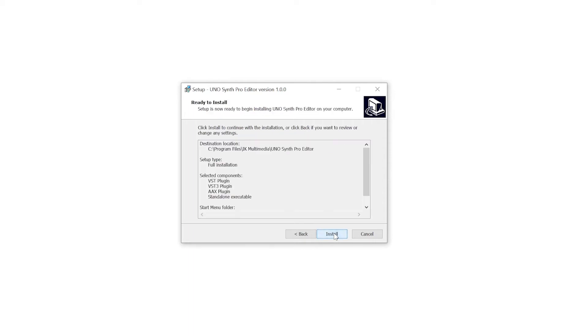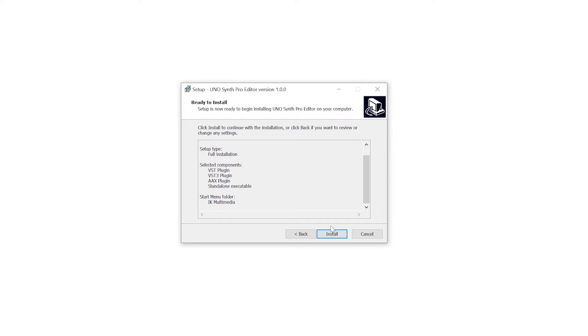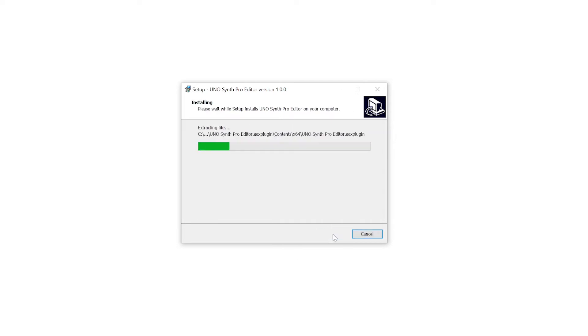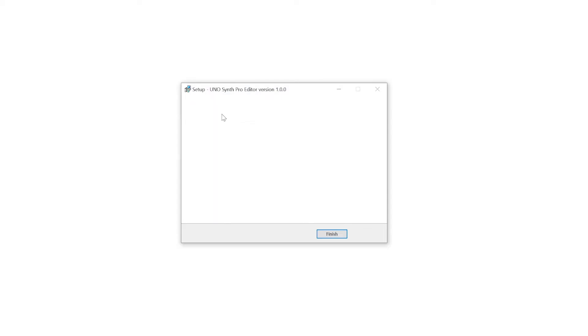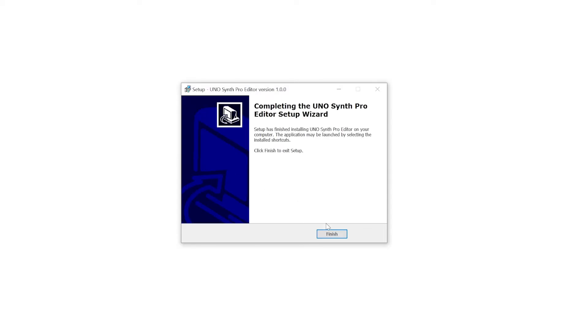And click next, next, next. I'm going to just take all the default install folders there. And then we're going to click install. This is going to go through the installation process, installing those plug-ins and the software. And we're going to click finish.